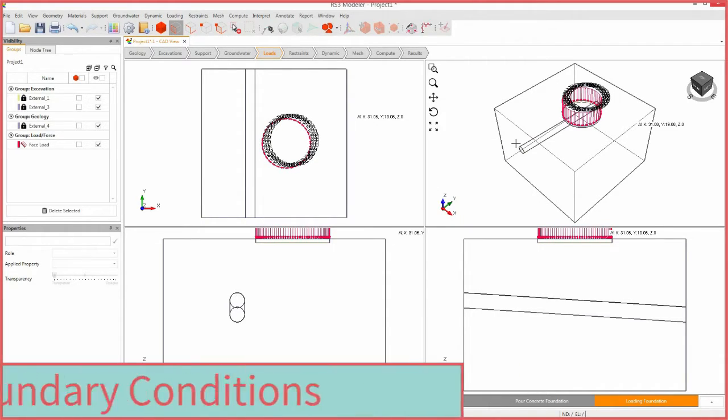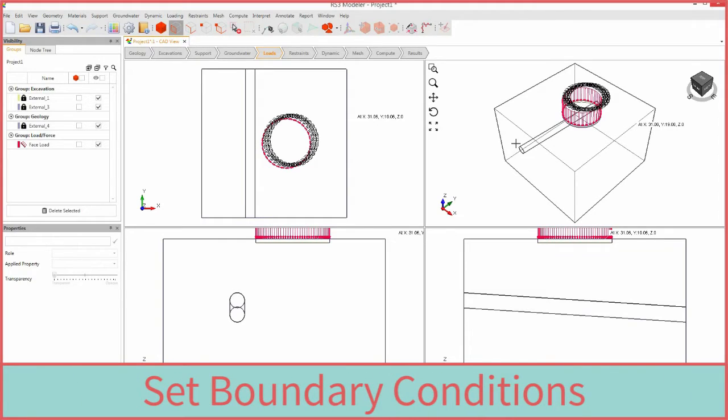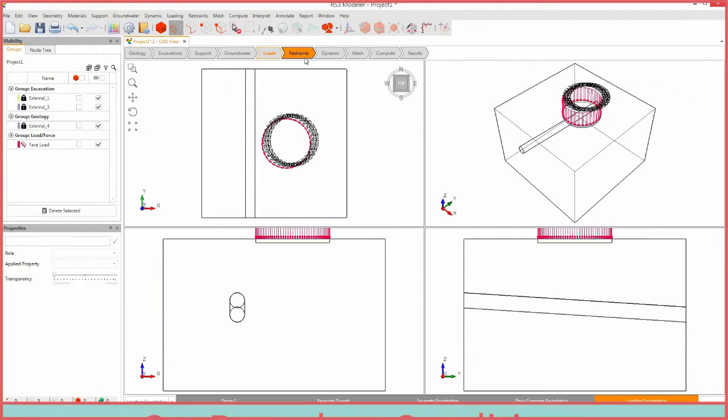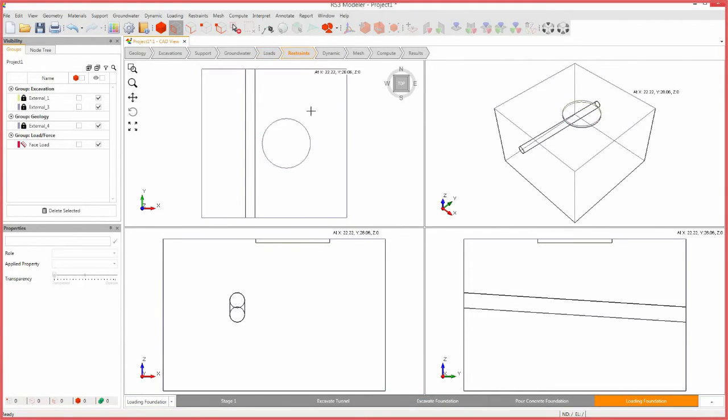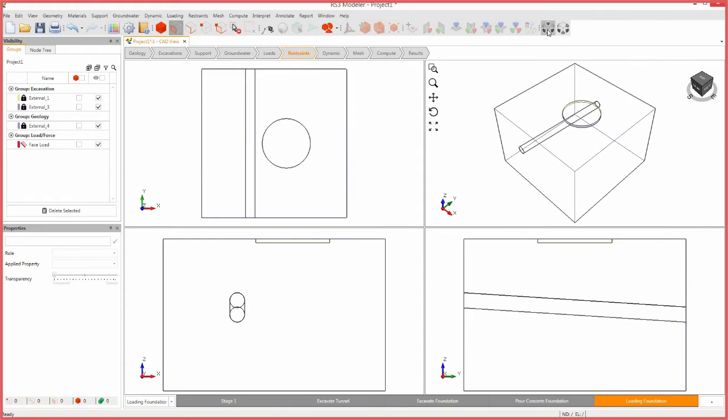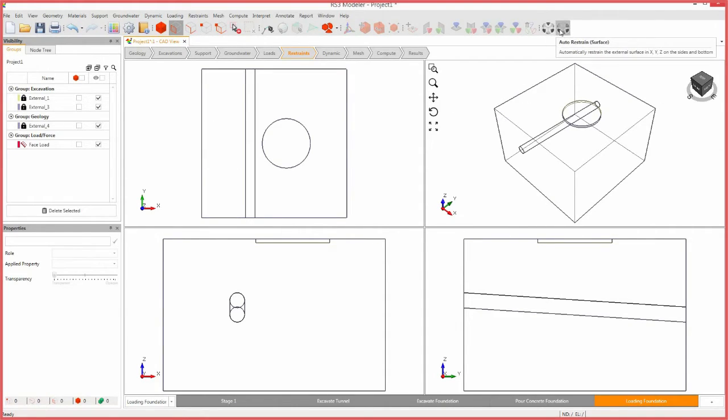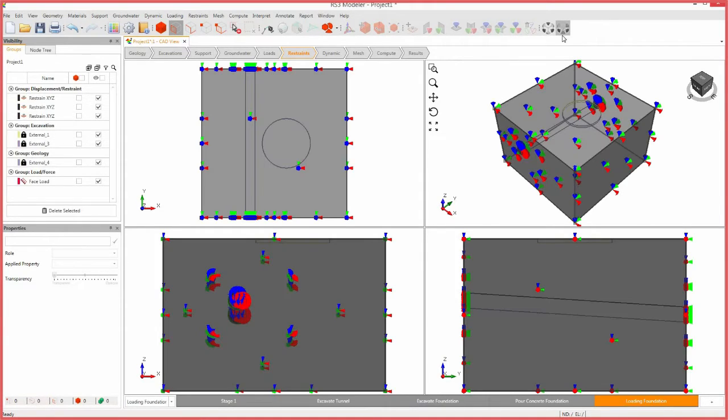We now need to assign restraints to the external boundary of the model. Select the restraints workflow tab. RS3 has a built-in auto-restrain tool for use on underground models. Select the auto-restrain surface icon. This completes the construction of the model.